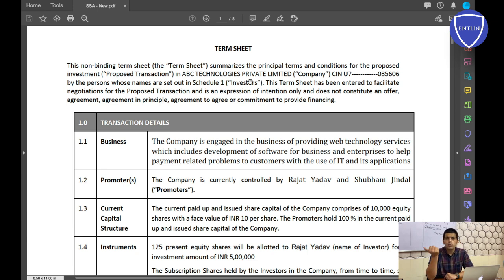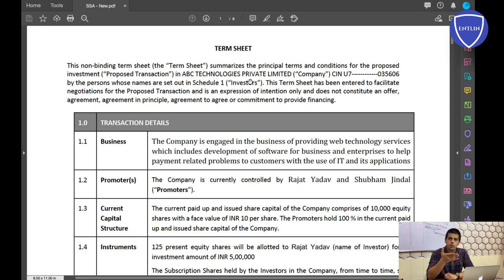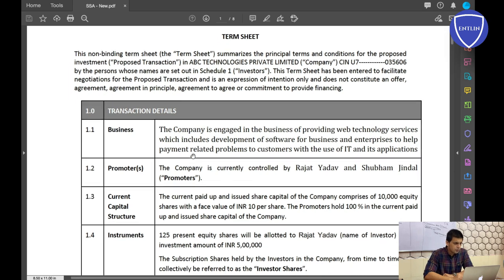You can use this format for your own funding rounds. I'll put a link to download this term sheet. I'll also put a link to the agreement, but for the agreement I suggest you get it executed by a proper legal person. The term sheet is something you can draft yourself on a letterhead and get it signed between you and the investor.